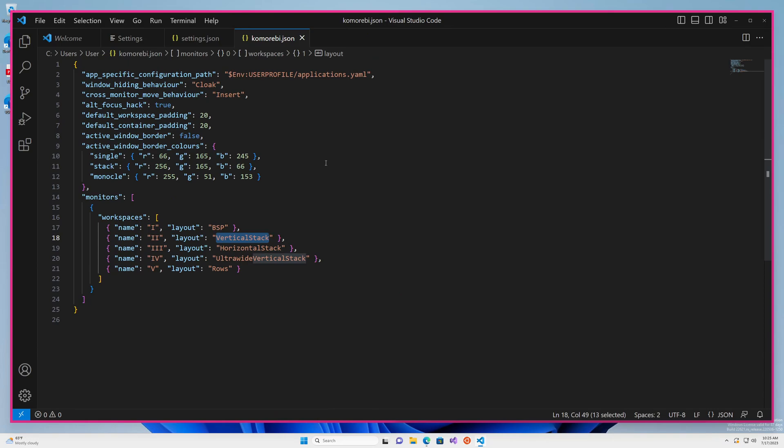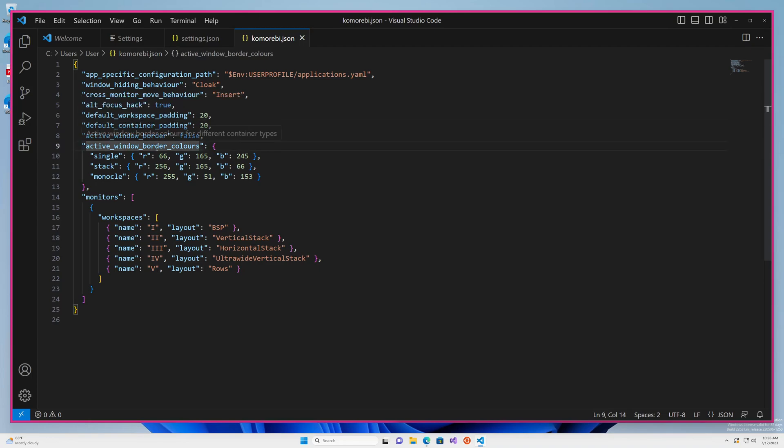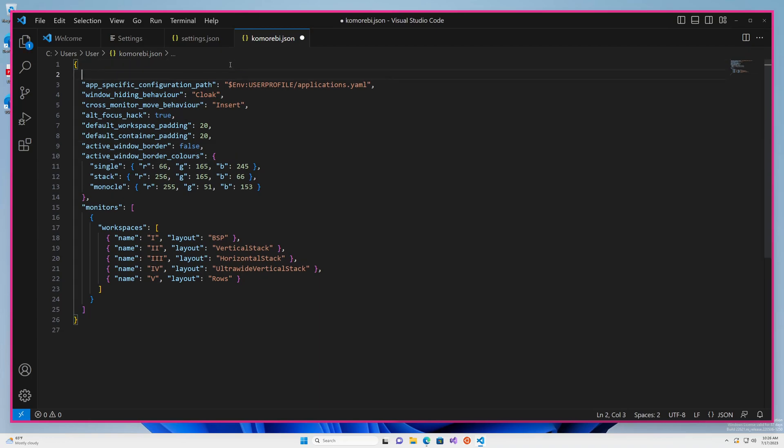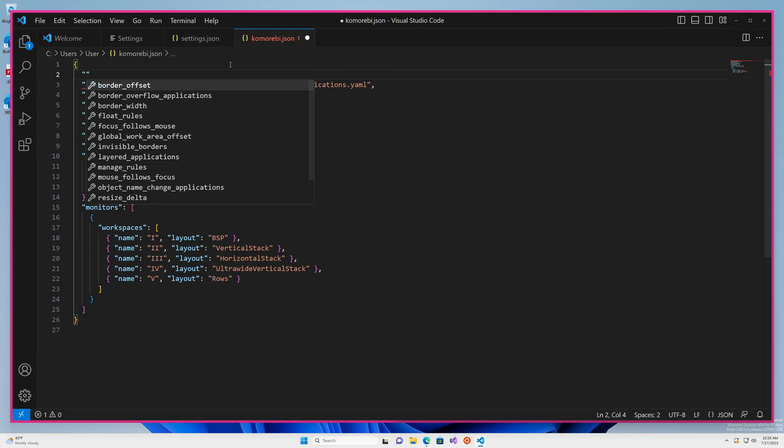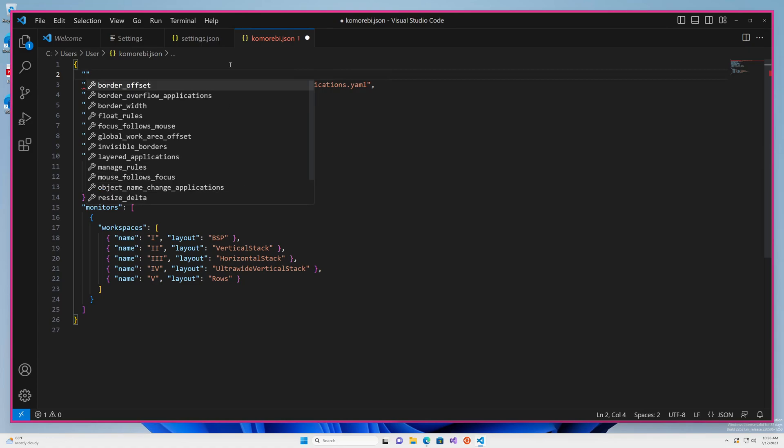And now if you hover over any one of these configuration options, you'll see that you're getting some documentation. This is powered by the auto-completion schema. If you want to try and add a new configuration option, just open up your double quotes and a list of all the valid options available to you will pop up.